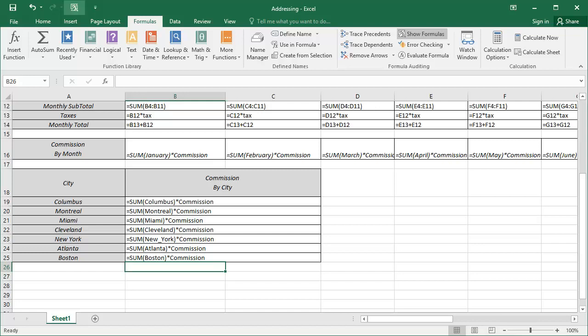Looking at the formulas now, you can see how much more convenient it is to use names than it is to try and remember all the cell addresses in your documents.